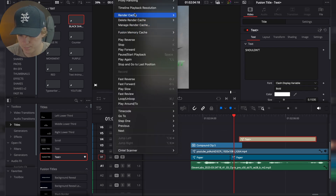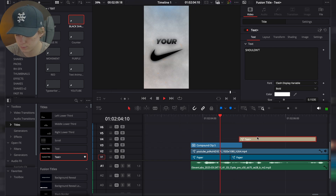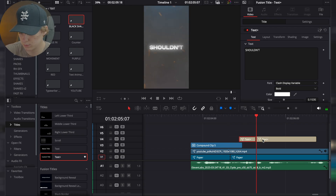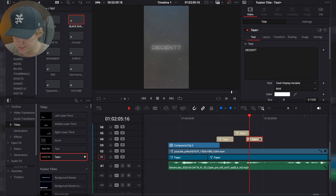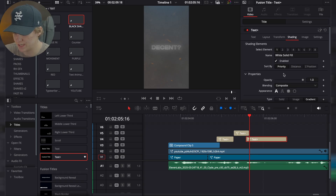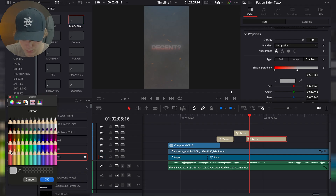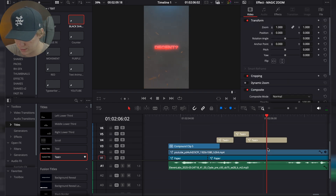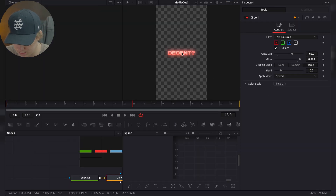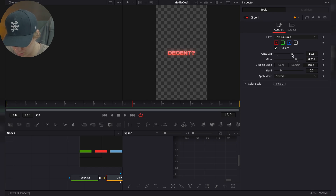Now for 'look' and 'decent,' we're going to use a red color scheme in the shading — kind of like a red gradient. The glow is extremely strong, so go back to the Fusion page and turn that glow down. It actually looks cool but it was a little too much. Turning it down still gives it that premium look. Then turn the magic zoom back on.